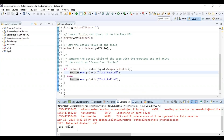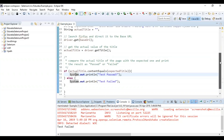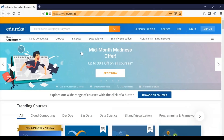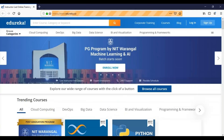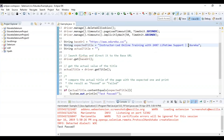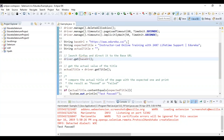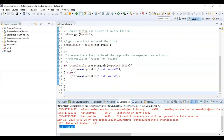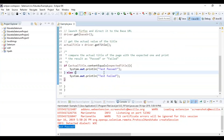Running the script — gecko driver launched Mozilla Firefox and navigated to edureka.co. The test initially failed because the actual title and expected title didn't match, even due to a small spacing issue. I corrected the spacing in the script, ran it again, and the test passed. This demonstrates how even minor differences like spaces cause mismatches in title comparisons.